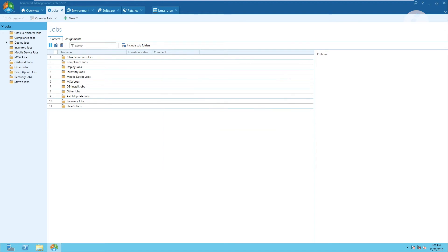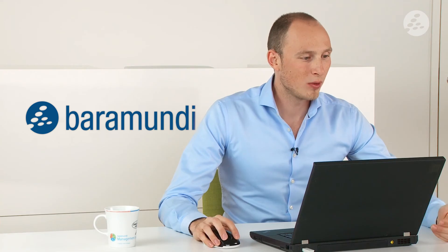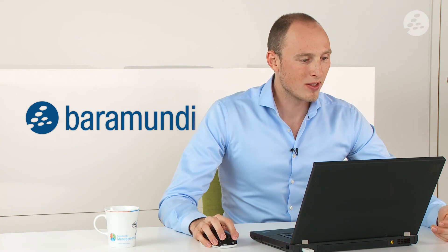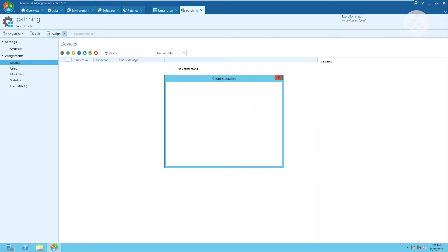Now I am done configuring this job. All I have to do now is assign this job to the machines that I want to get patched.